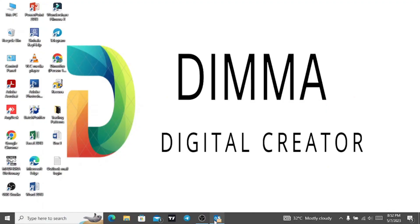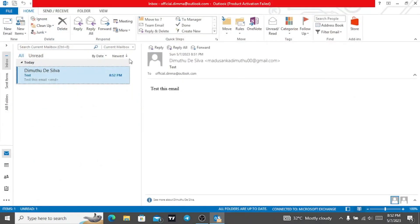I will show you how to download. This is the Outlook Mail interface.